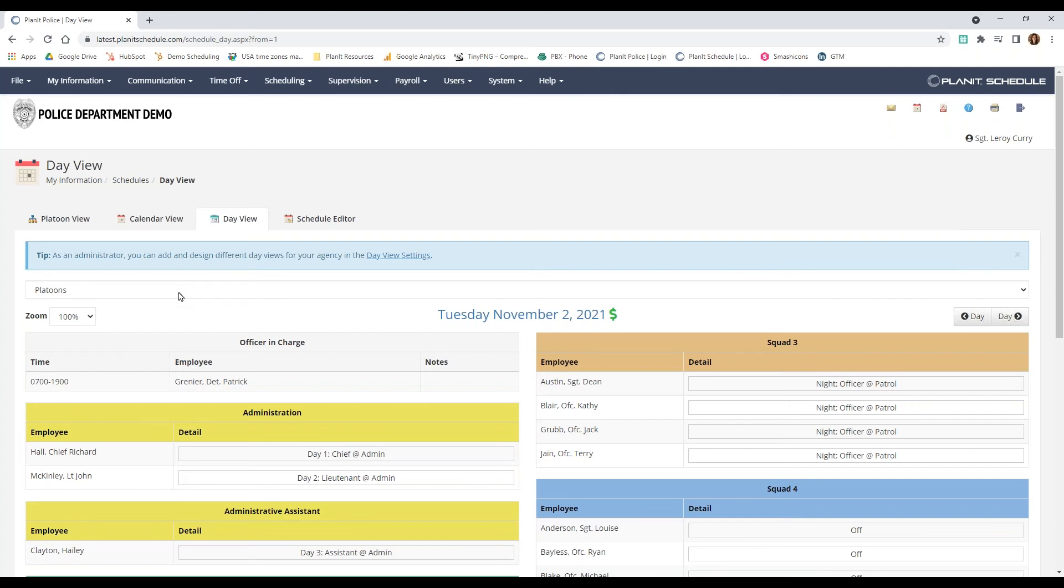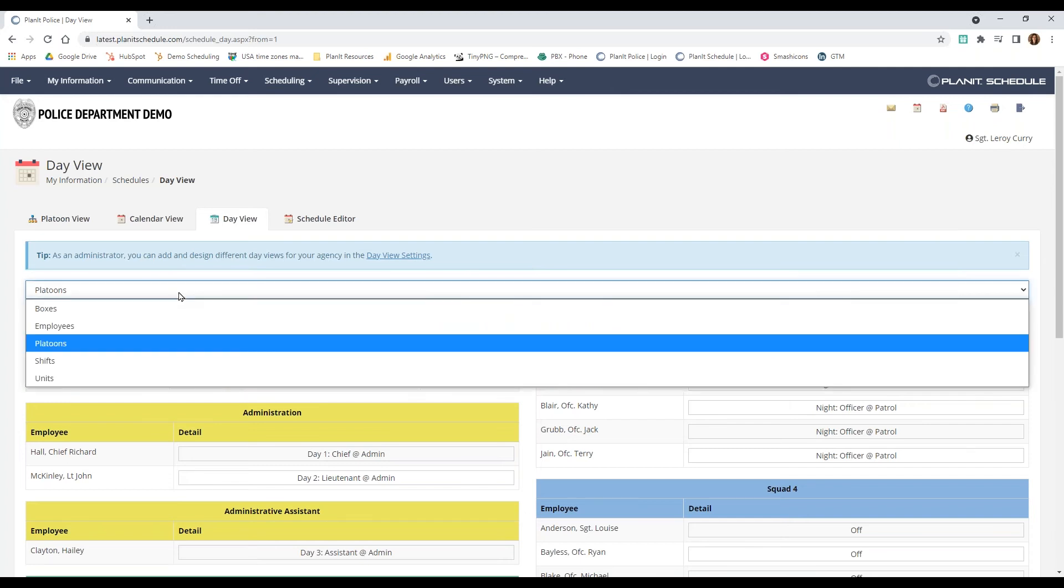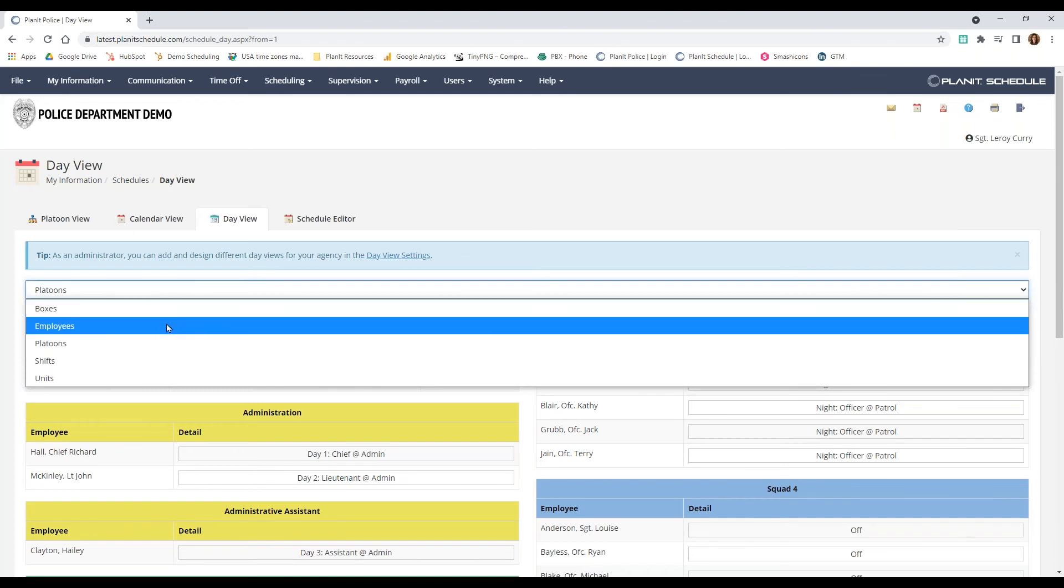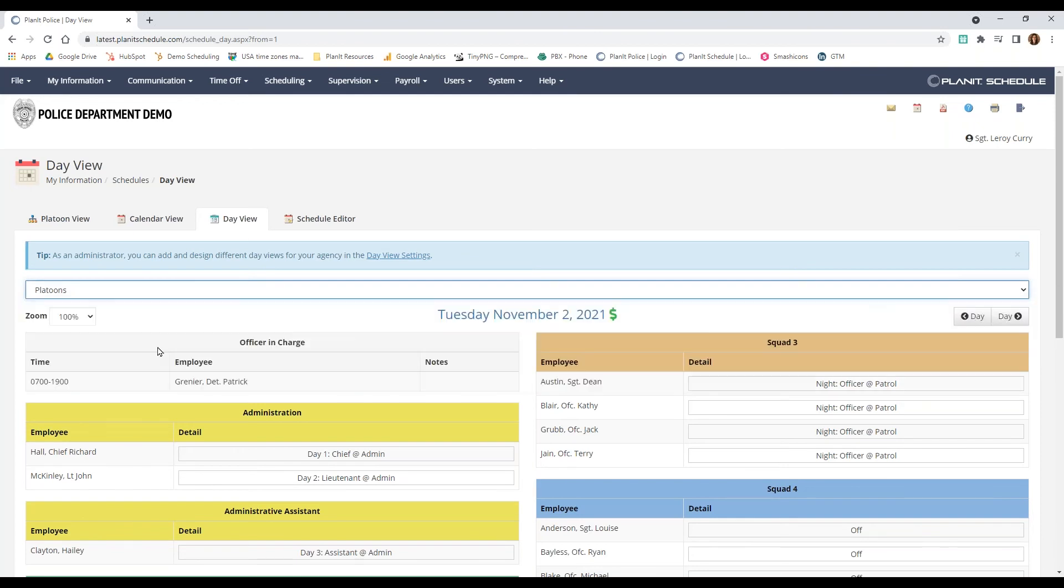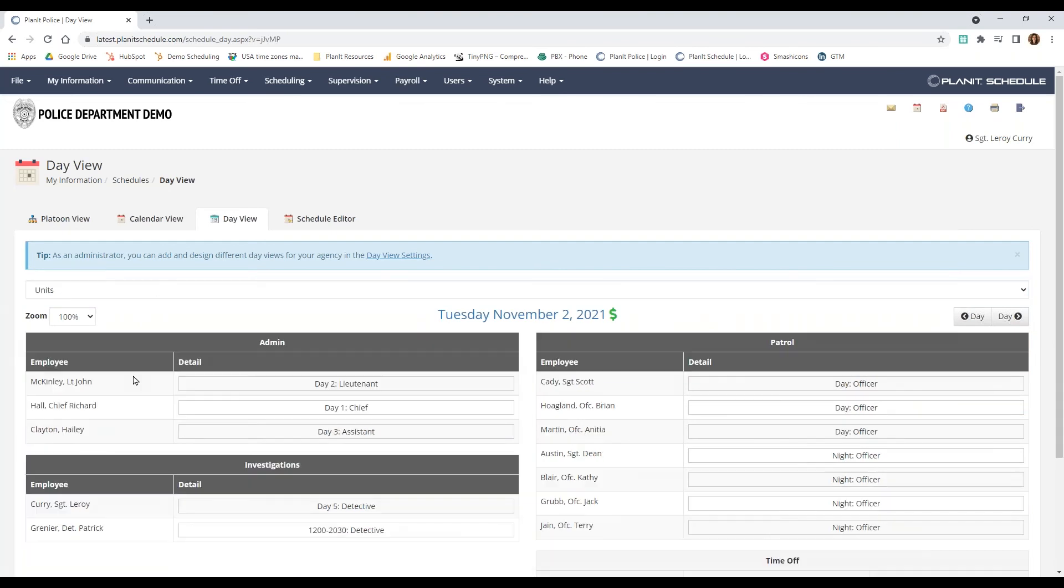Admins can come in here and create various templates for employees to choose from and modify permissions. They can restrict the view to only administrators, power users, or a specific group. This view allows you to be more specific about what you want to display while also focusing on only one day at a time.